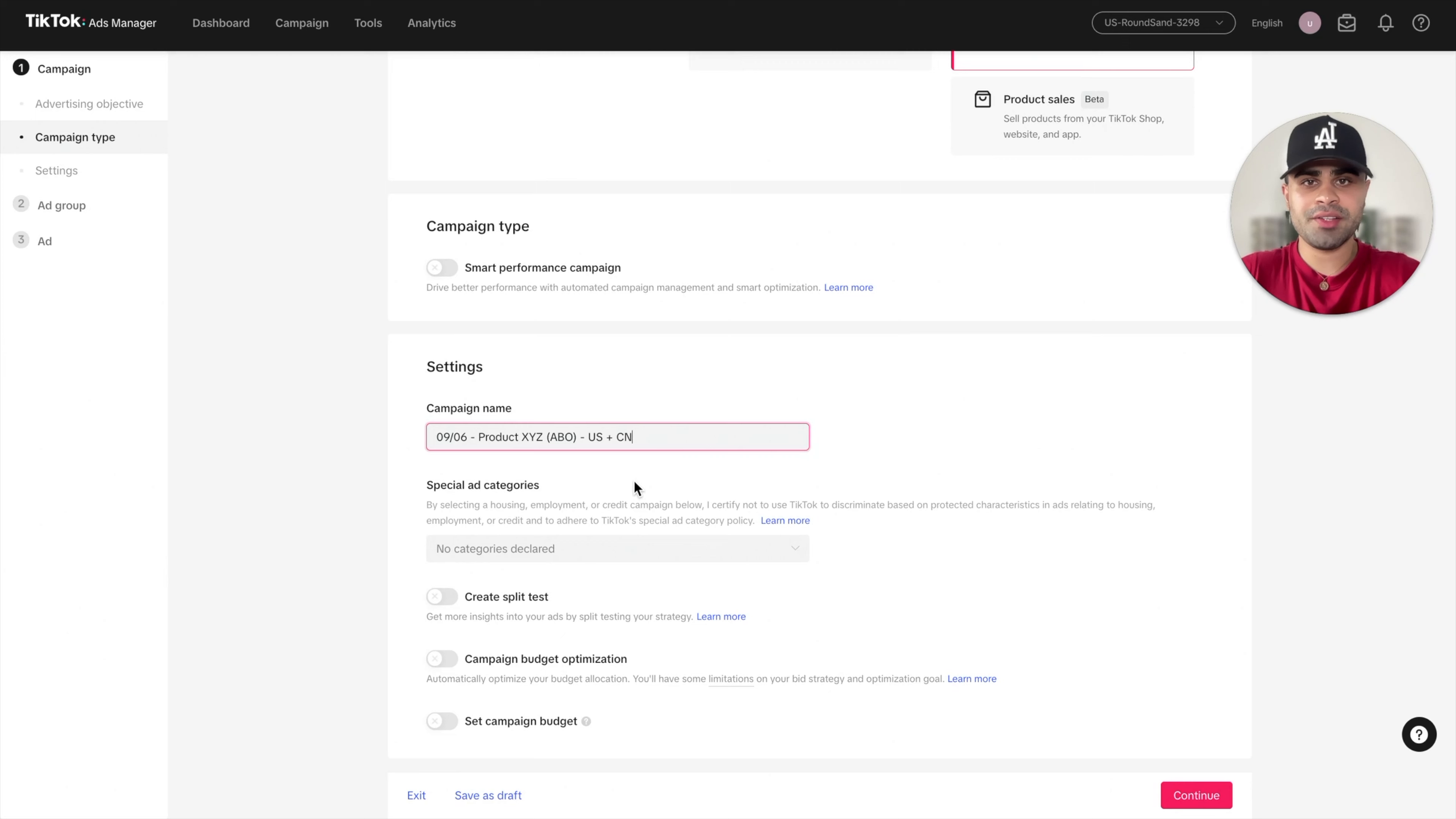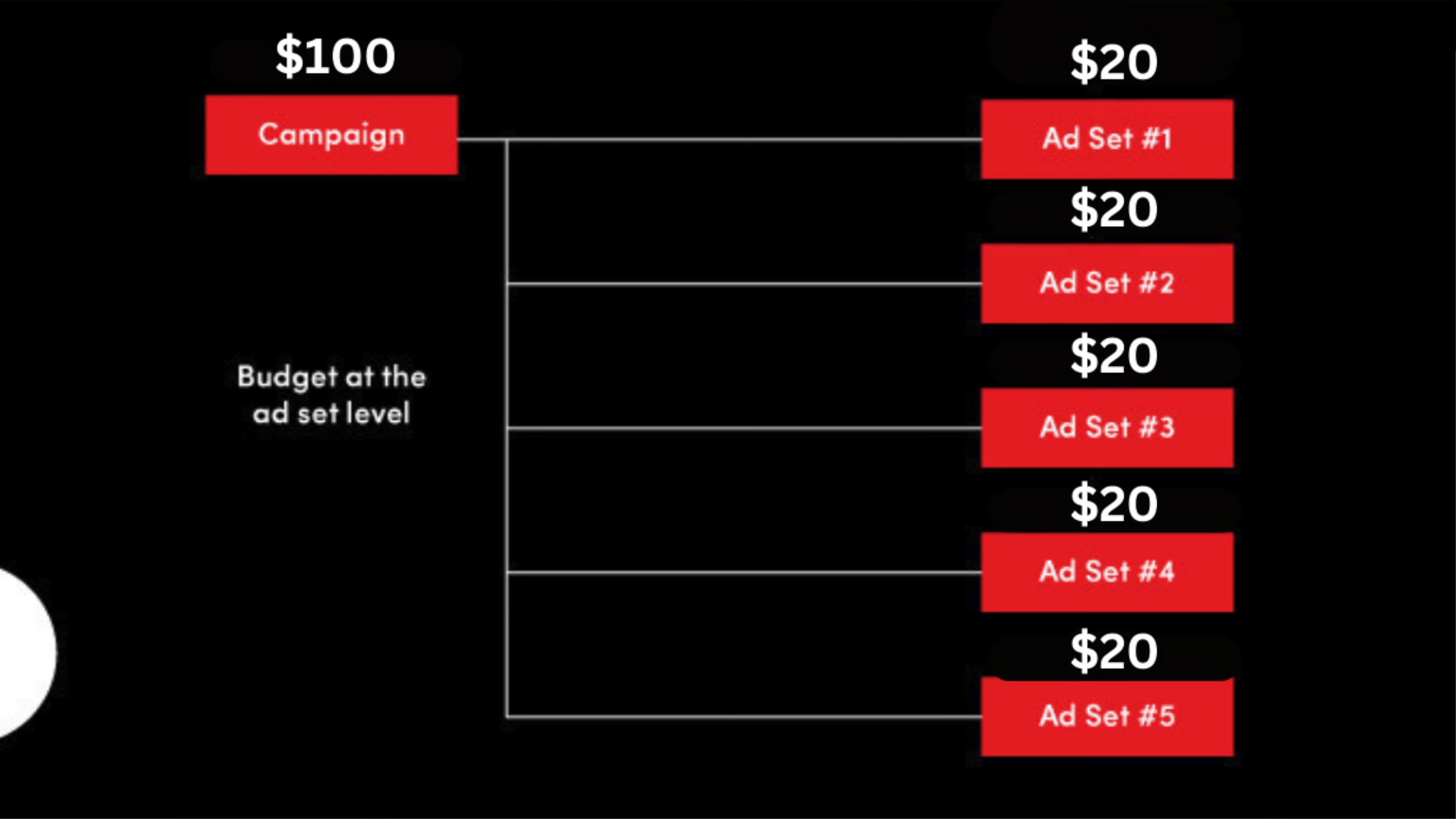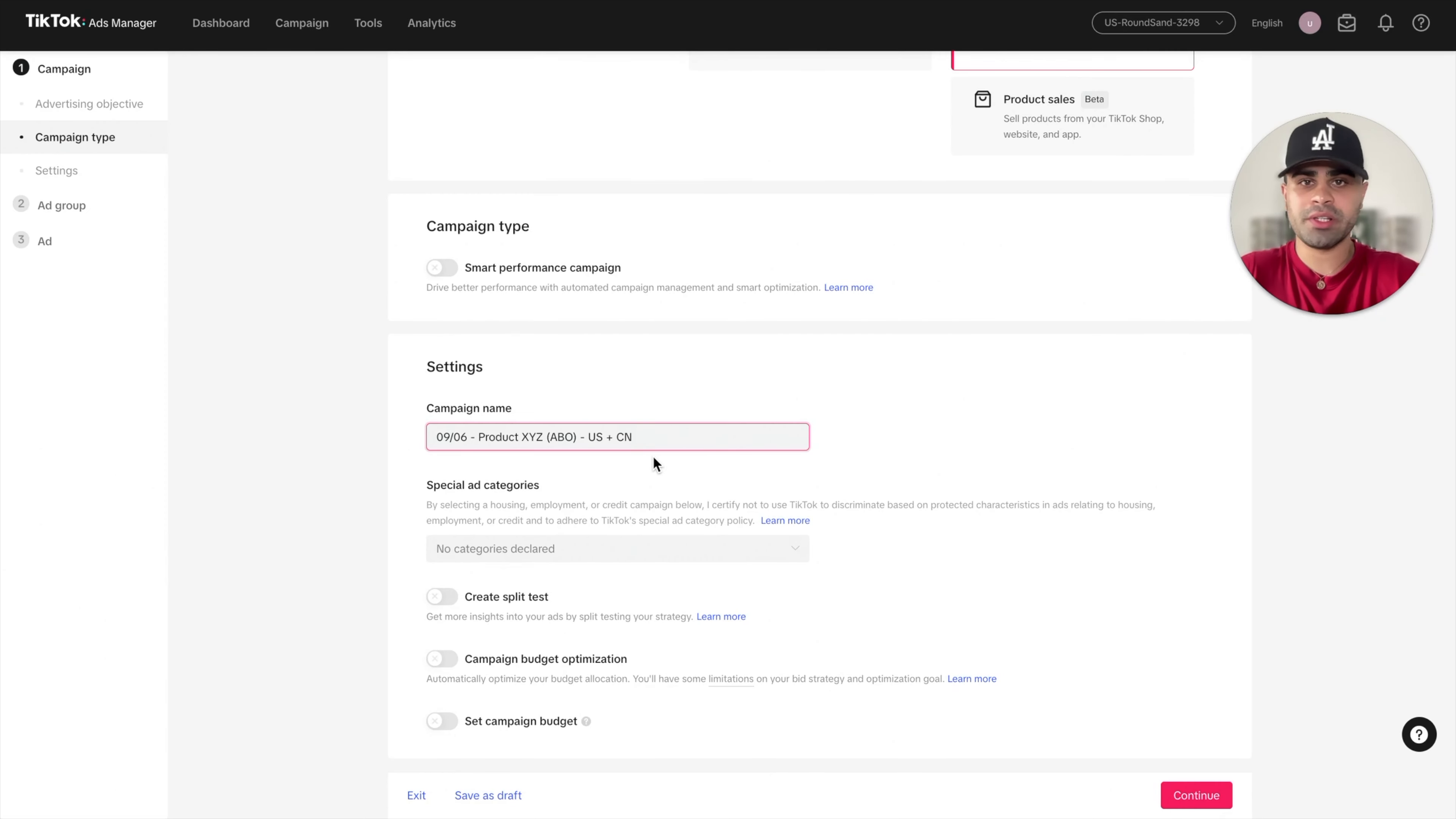And if you don't know, ladies and gents, ABO is ad set budget optimization, where the budget is at the ad group level. So each ad group will have five in total. Each ad group will have its own individual budget to spend. That's all it really means. Other than that, we can skip all of this, pretty much leave it at default and click on continue.